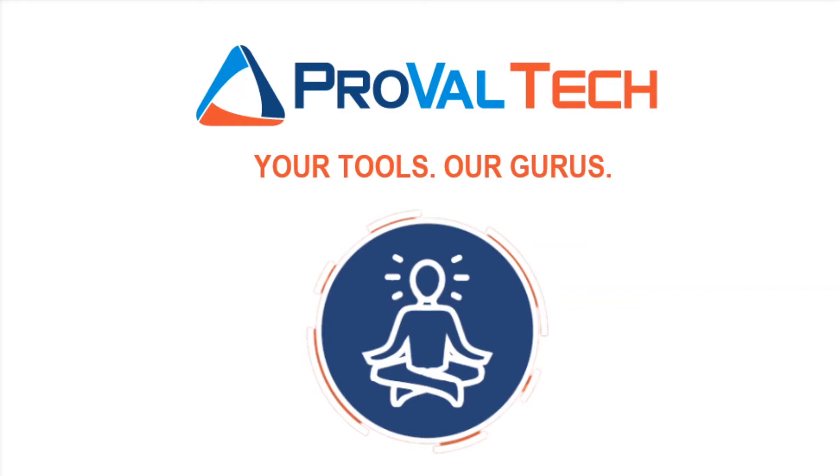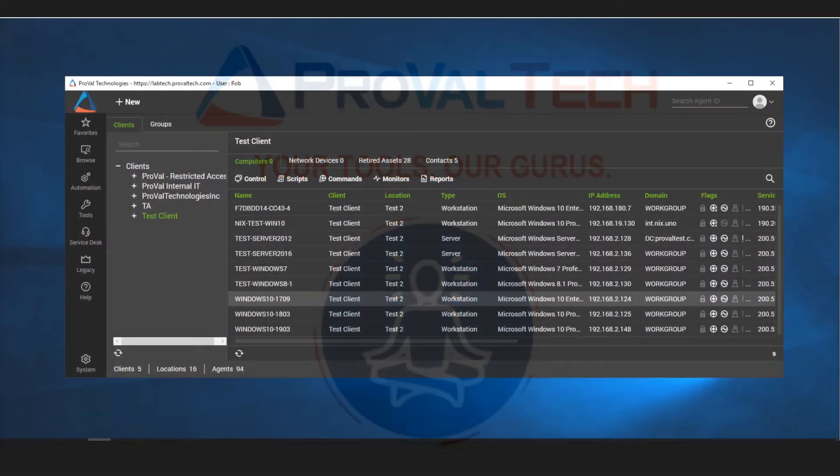Hello everyone, this is Rob with ProVail Technology and we have another video coming your way. Today we're going to talk about how to use the computer management screen to remove software. So let's go ahead and deep dive right into this.